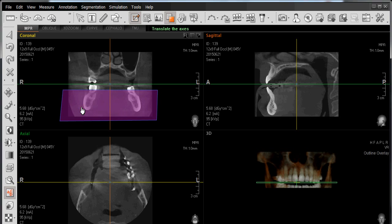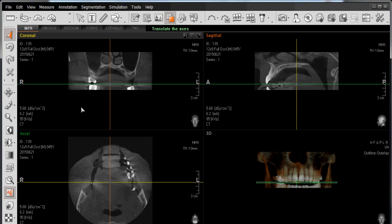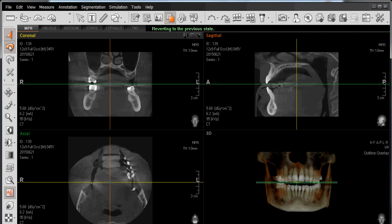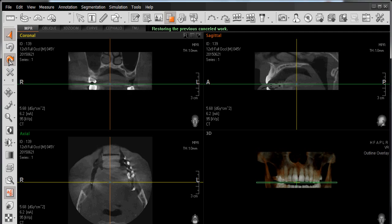I'll double-click and left-click to hide that area of anatomy. And if I choose to add that back in, I can left-click on Undo — it puts my anatomy back — then left-click on Redo, and it hides it again.